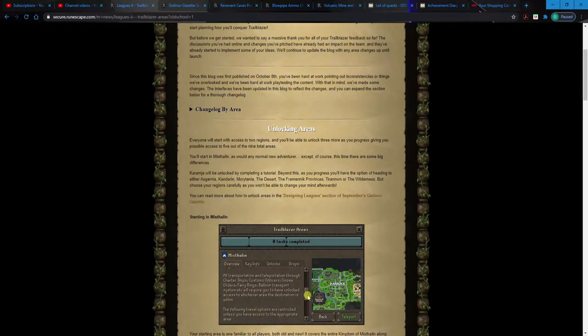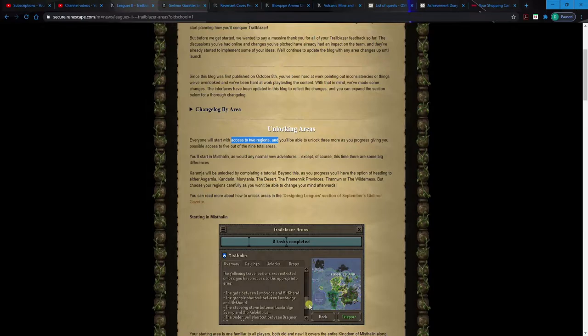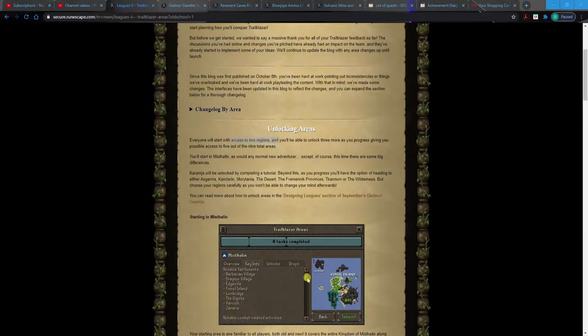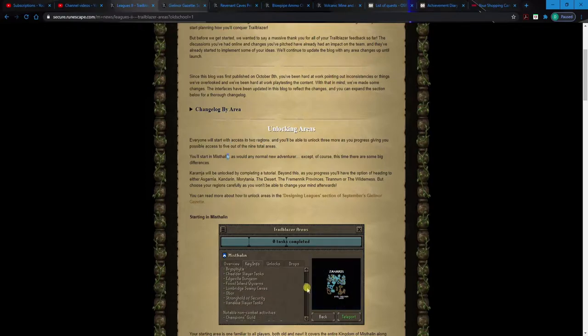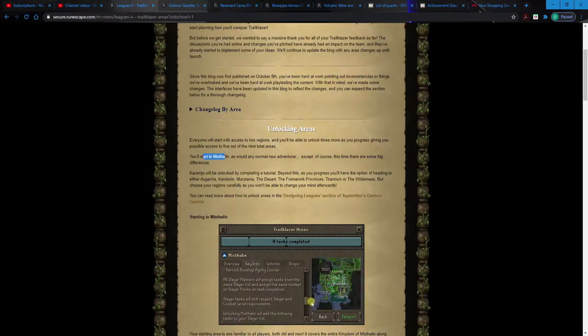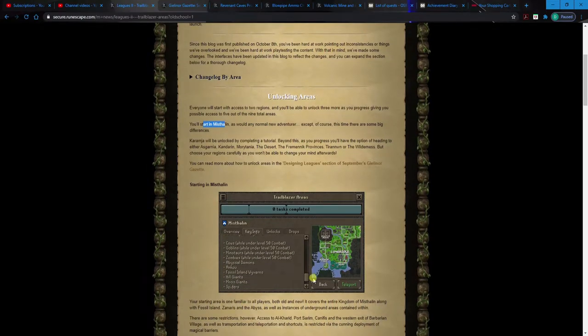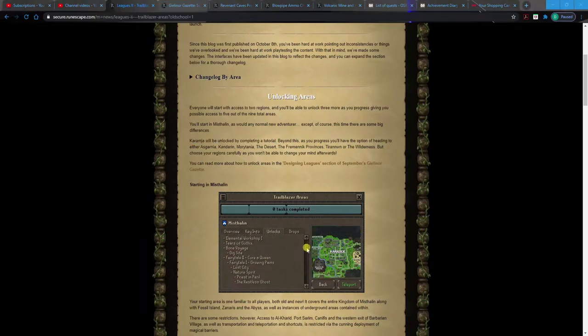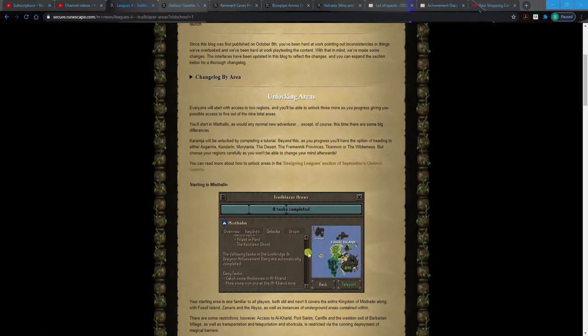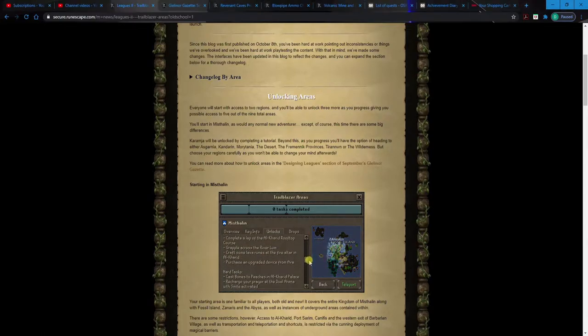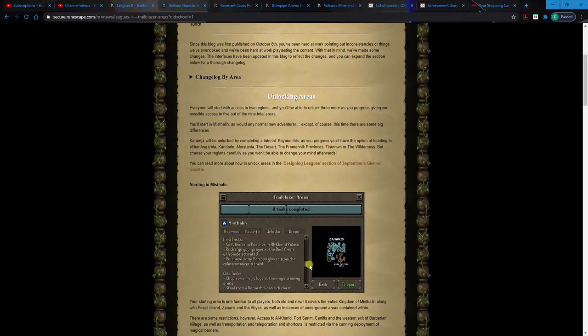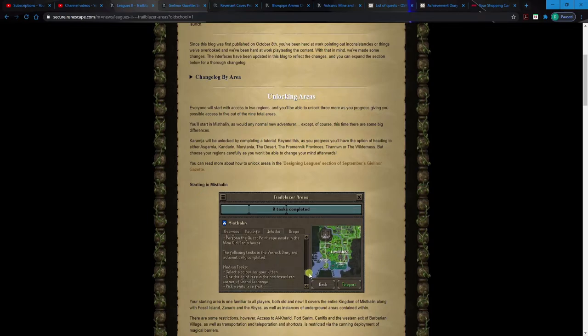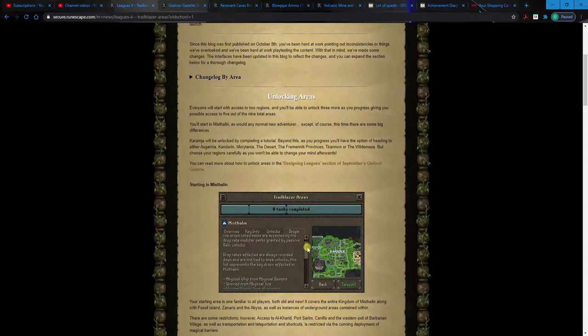So everyone's gonna start with access to two regions. You'll be able to unlock three more, so you're only gonna get five out of the nine total areas. You'll start in Misthalin, which as you know is like Lumbridge, the beginner area, just like everybody else. Although you're gonna unlock, you're gonna do some sort of tutorial, I don't know what that's gonna be, but apparently I'll unlock Karamja.